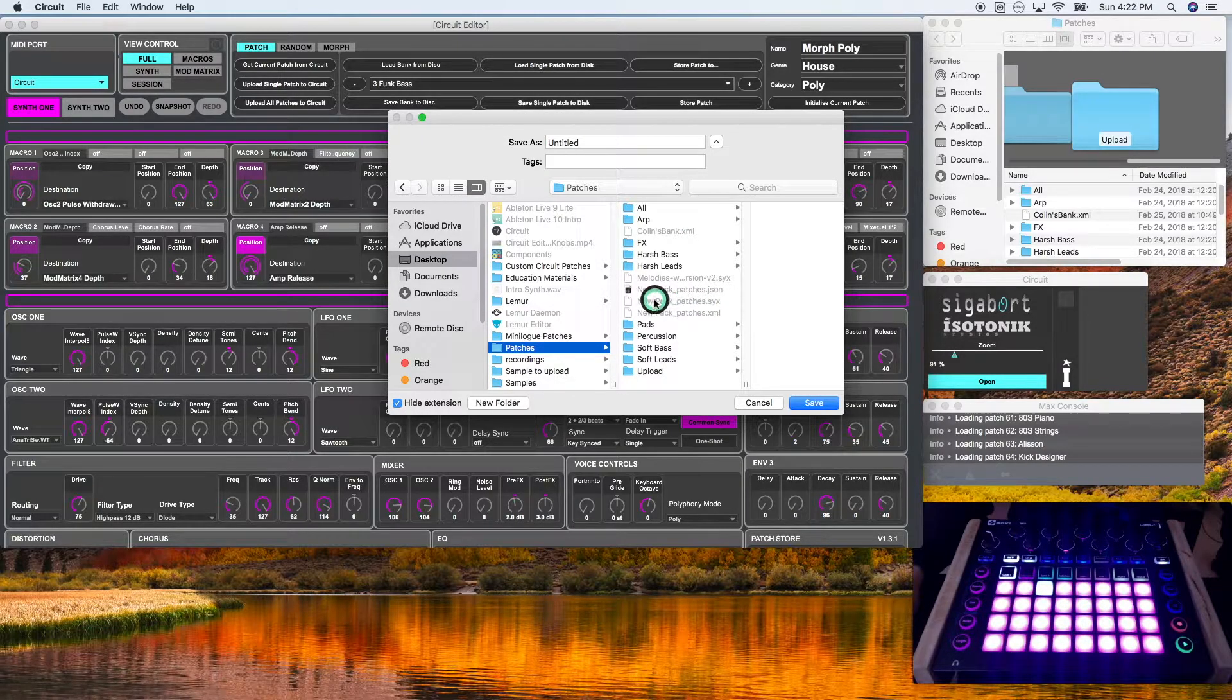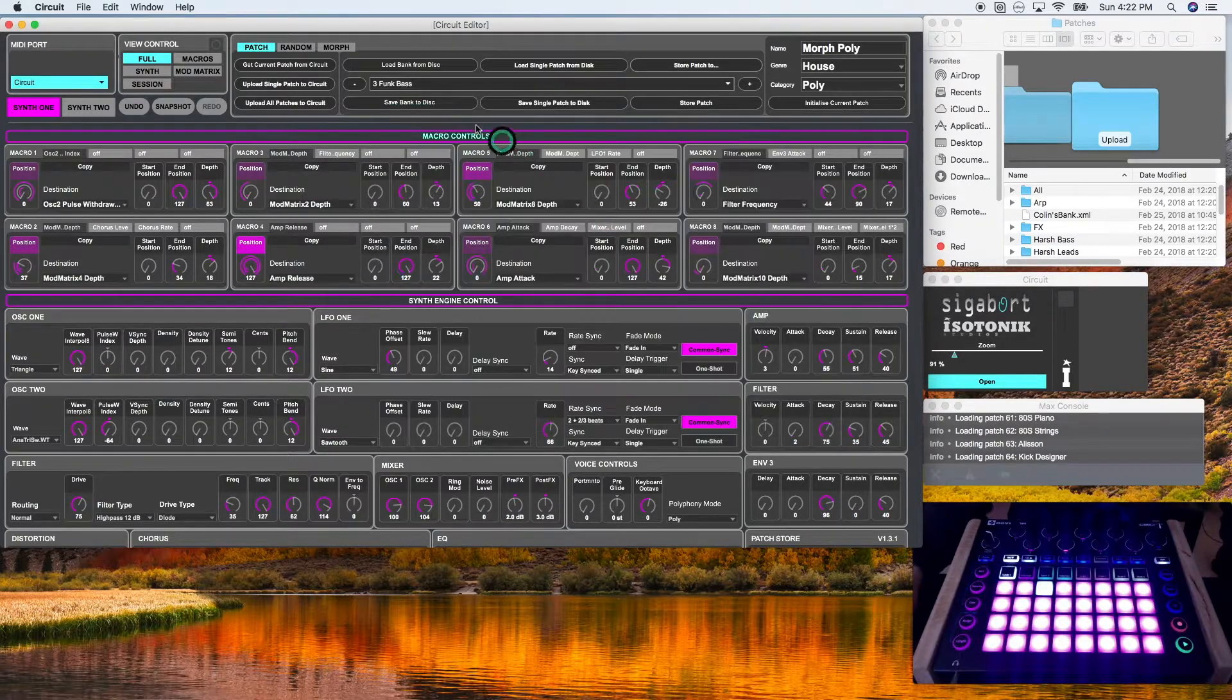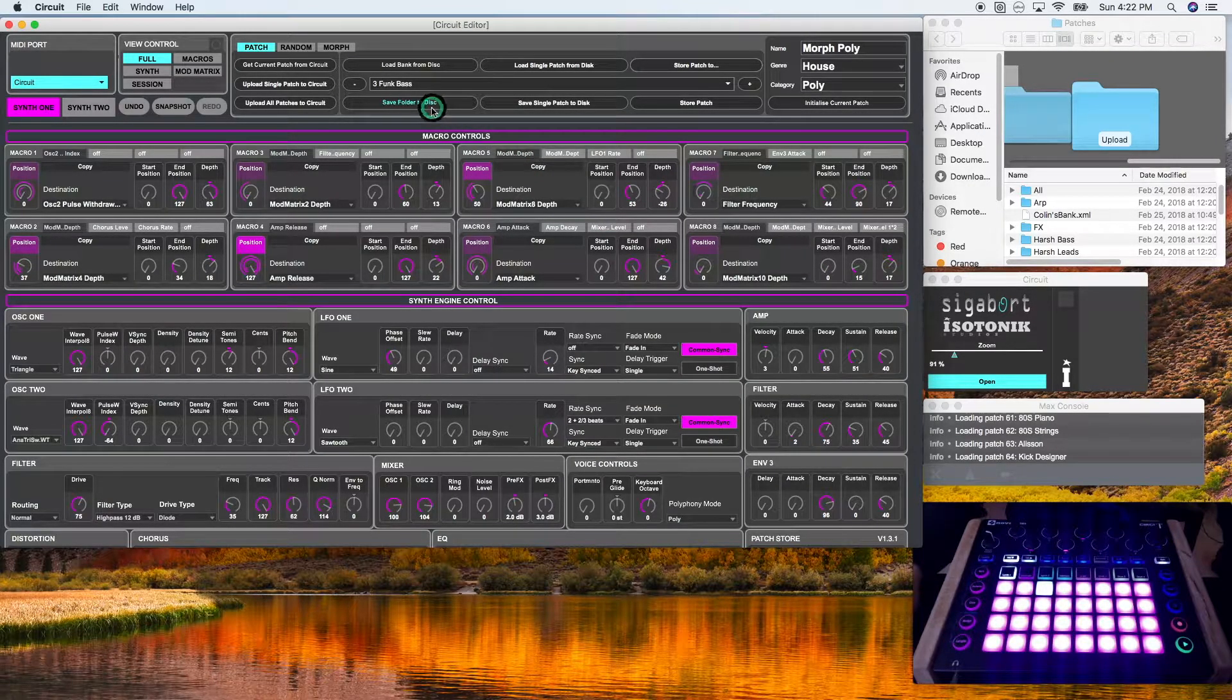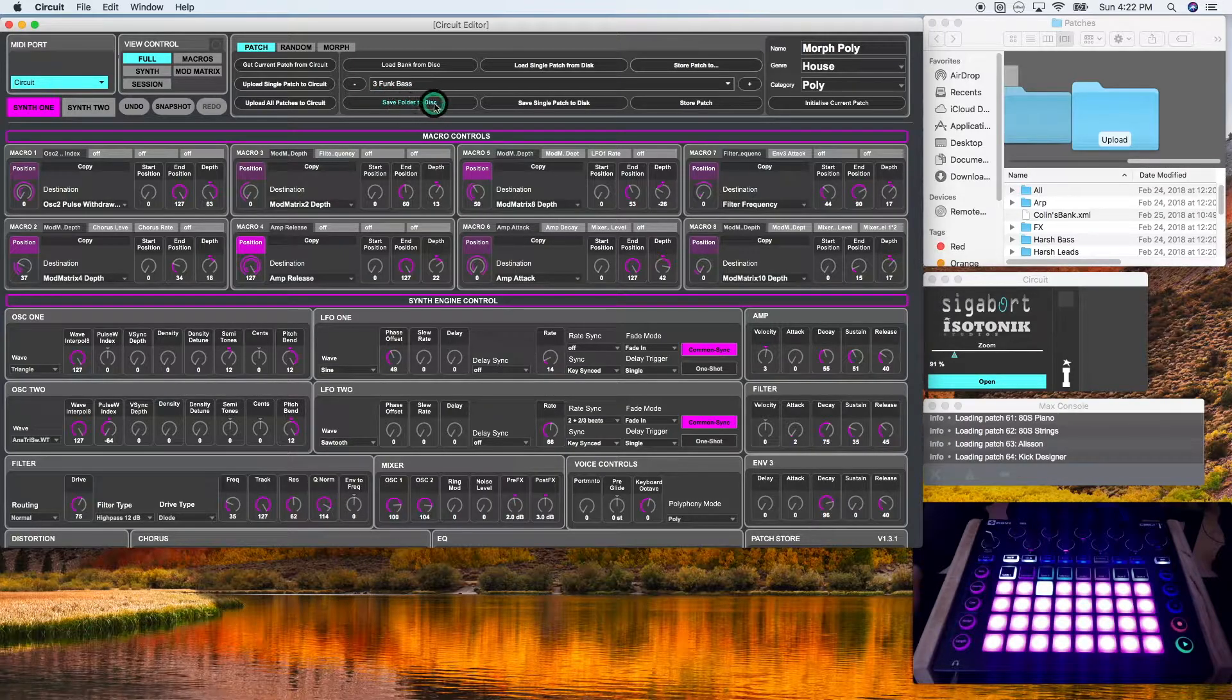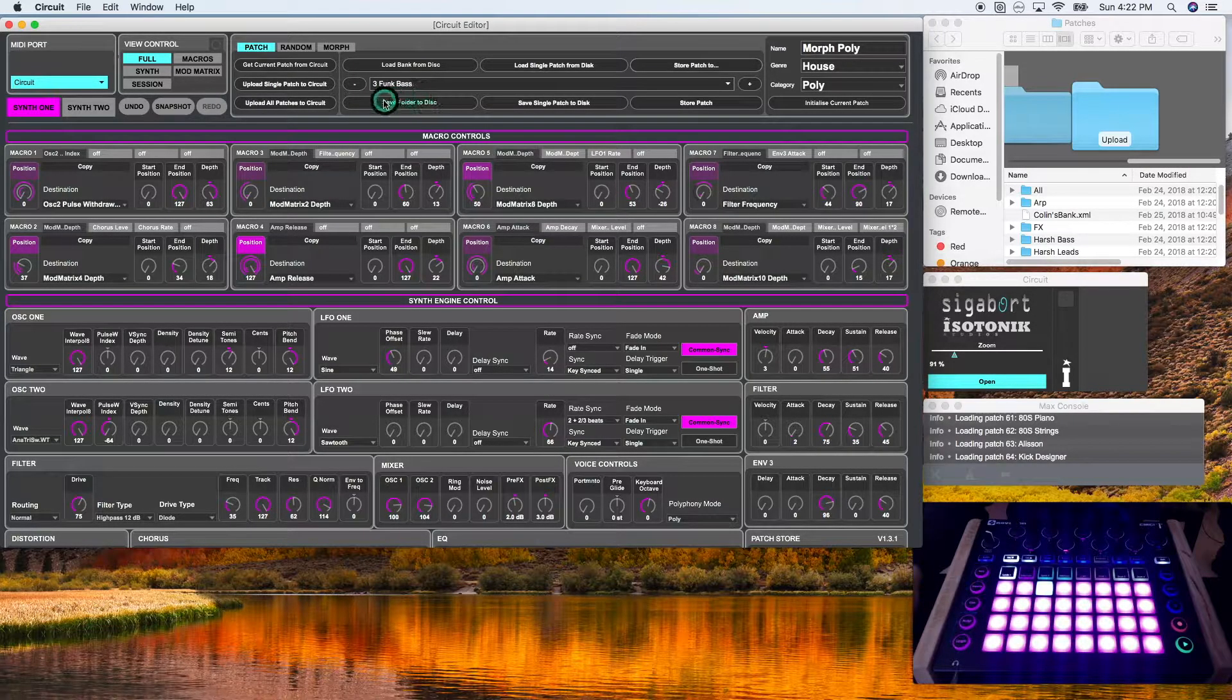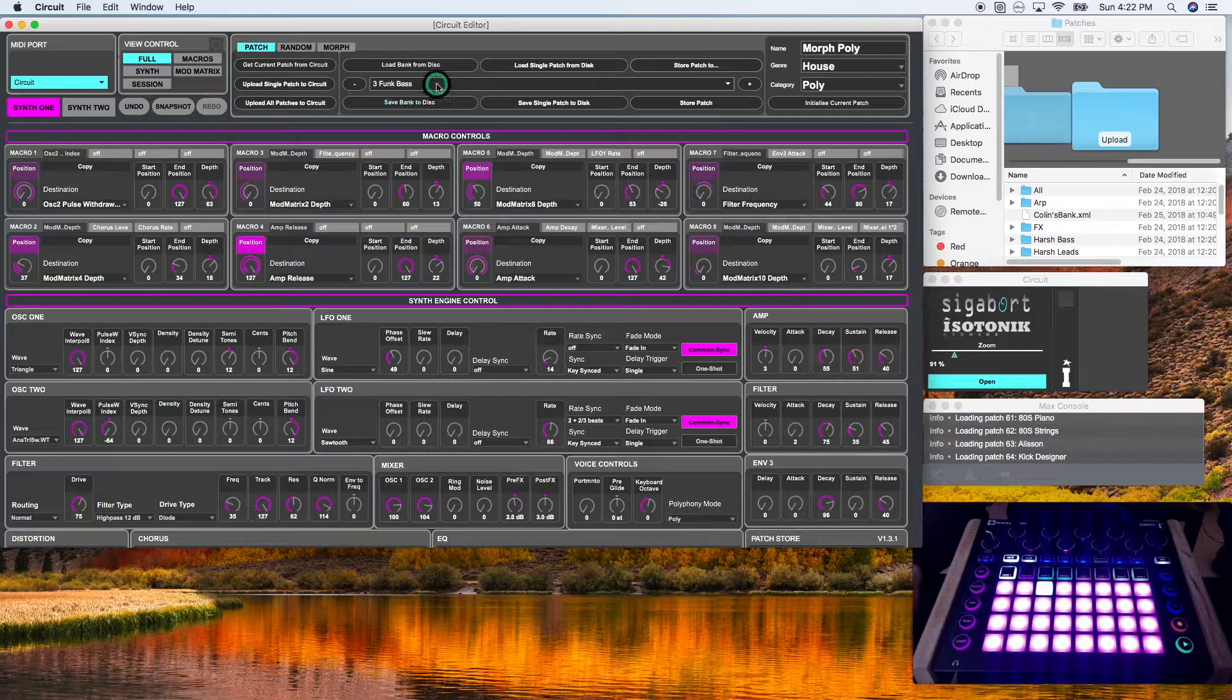If you click shift, it'll give you the option to save a folder to the disk. Now, I've never tried that, but I suspect it will export each of these individually, which is pretty useful.